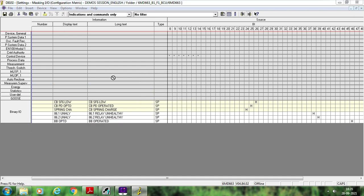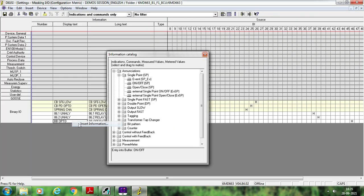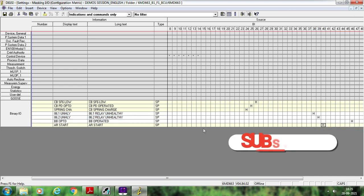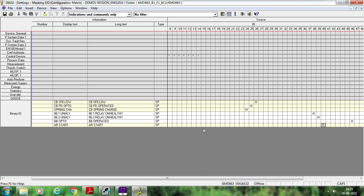Once you configure these signals, the single point signal masking is complete for now. I am not going to discuss the system interface configuration here — that will be done in a separate session on 61850 configuration of BCU. In this way you can configure all other signals similarly. The next thing is how to configure the AR-related signals. The first signal is AR start, which is binary input 40. So you can add a signal here named AR start and configure it at binary input 40.